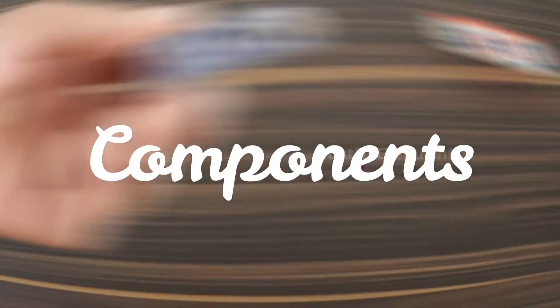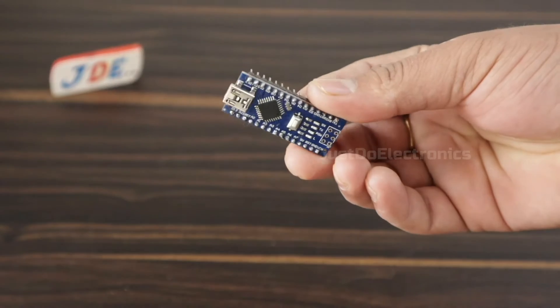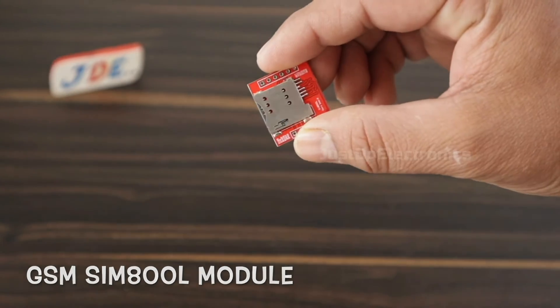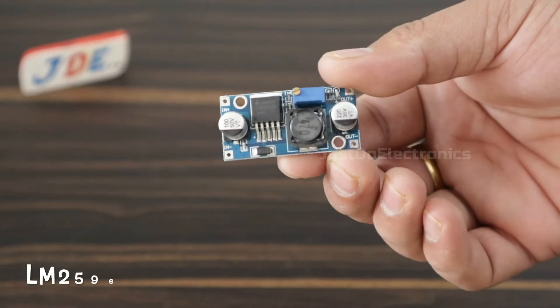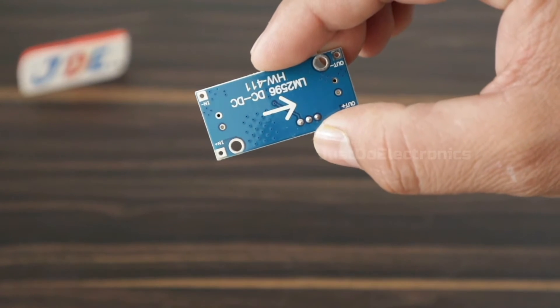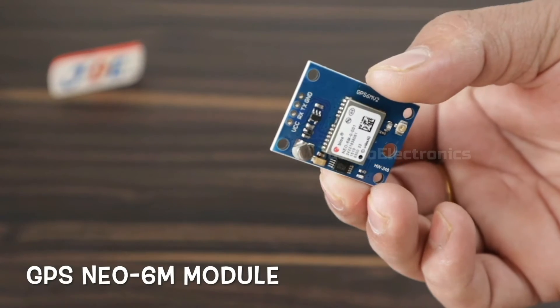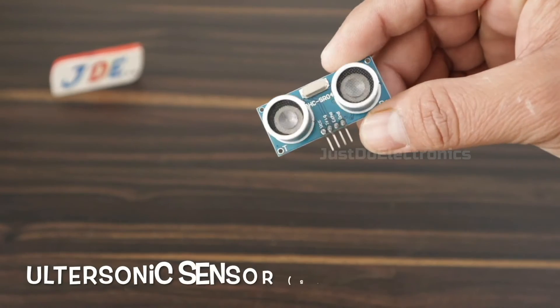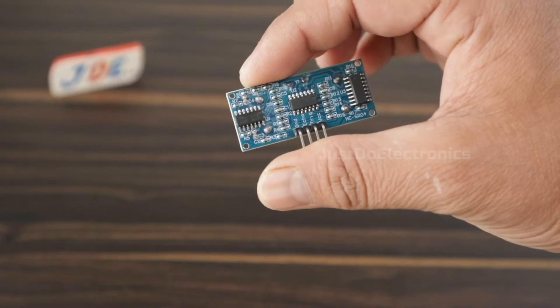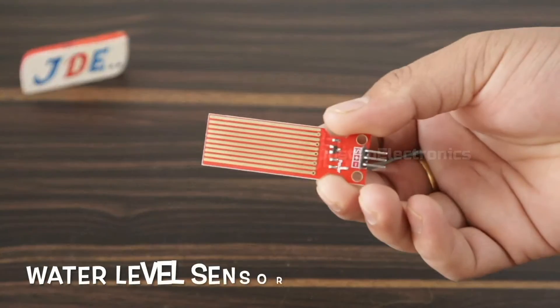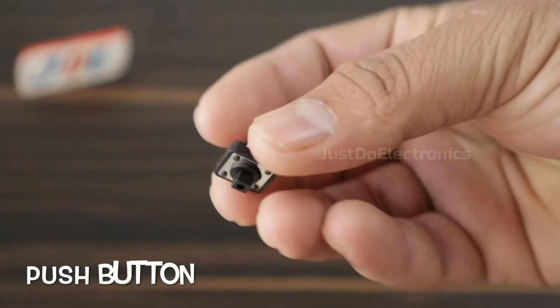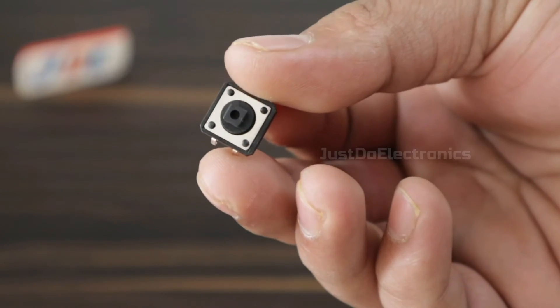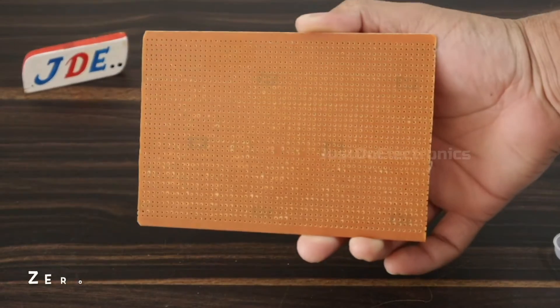To build this project, we need the following components: Arduino Nano microcontroller, GSM SIM800L module, LM2596 step-down converter, NEU-6M GPS module, HC-SR04 ultrasonic sensor, water level sensor, switch button, small buzzer, and zero PCB.